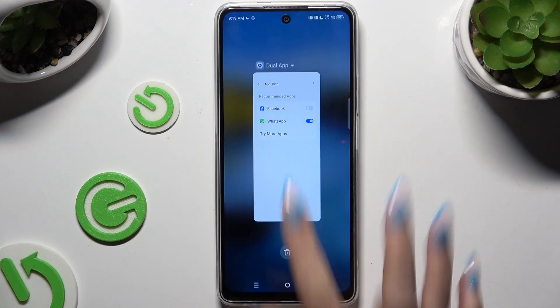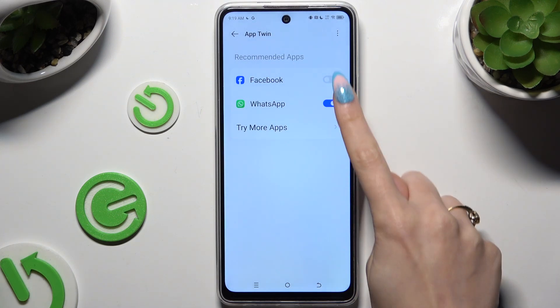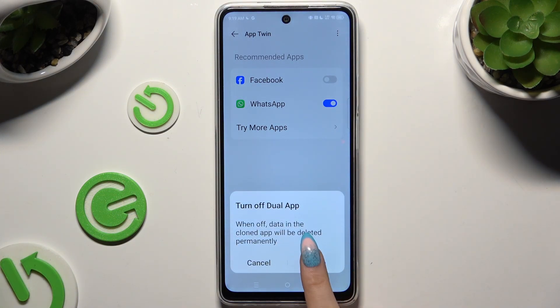To delete this clone, go back to the same settings and use the toggle again, then confirm your choice in the pop-up.